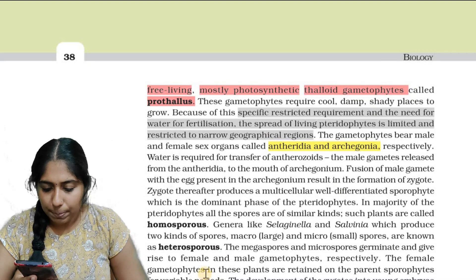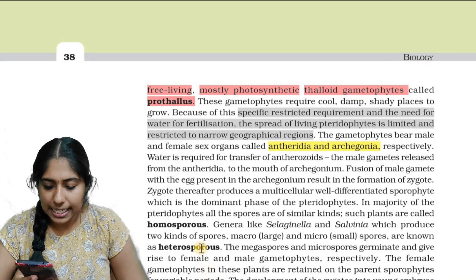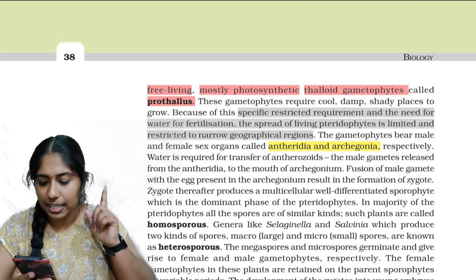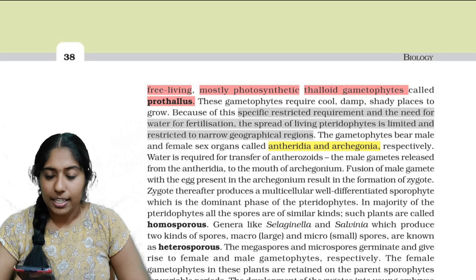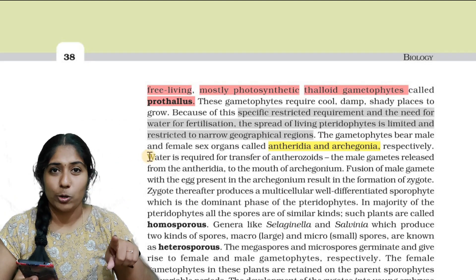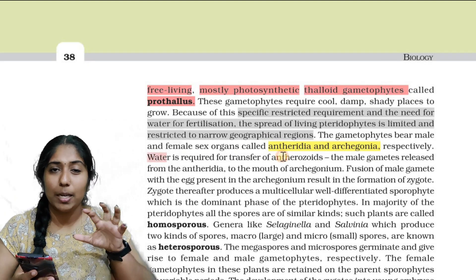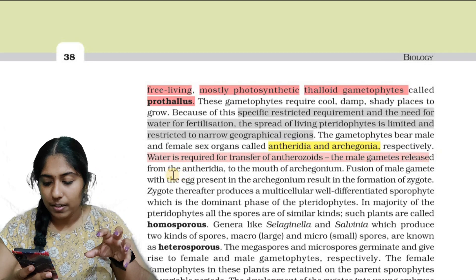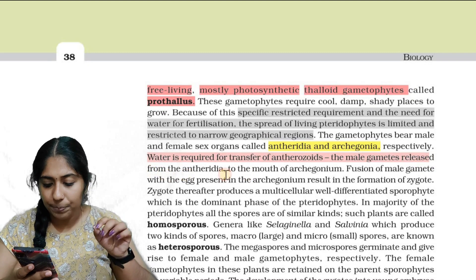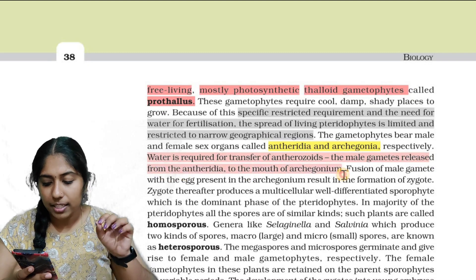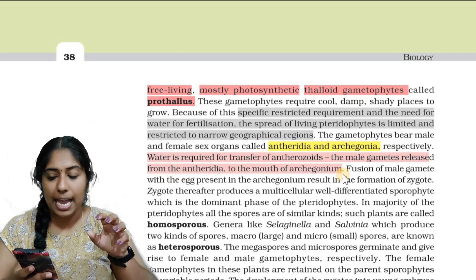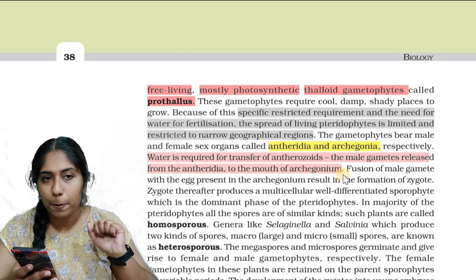The gametophytes bear male and female sex organs called antheridia and archegonia respectively. The male sex organs are antheridia and the female sex organs are archegonia.